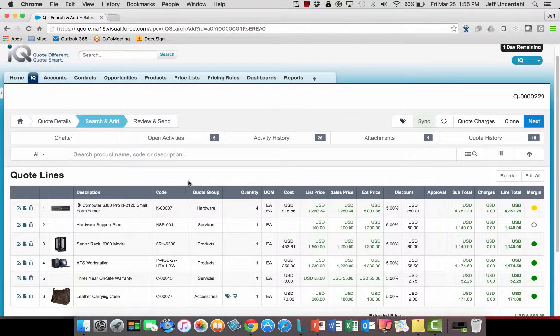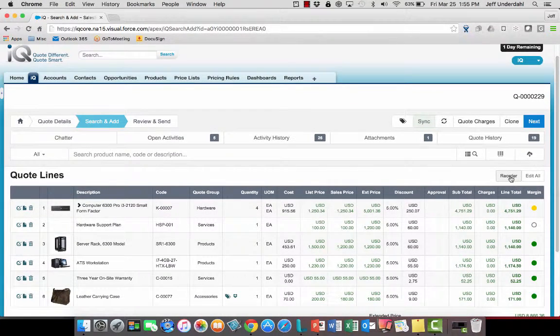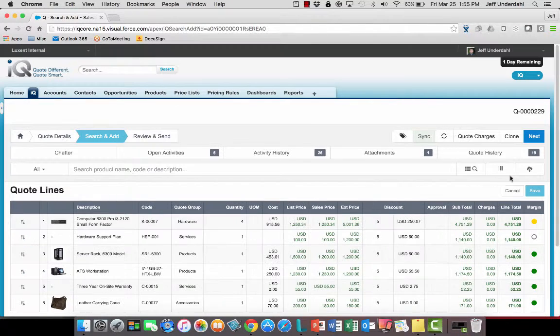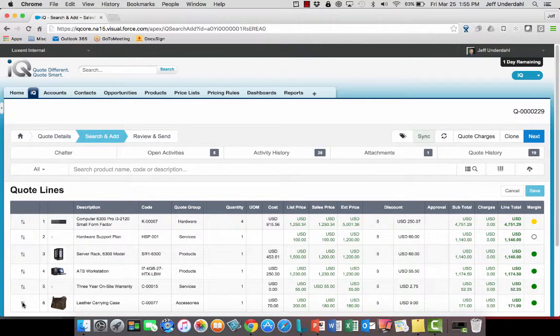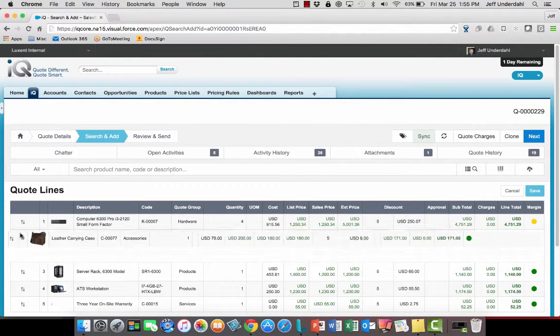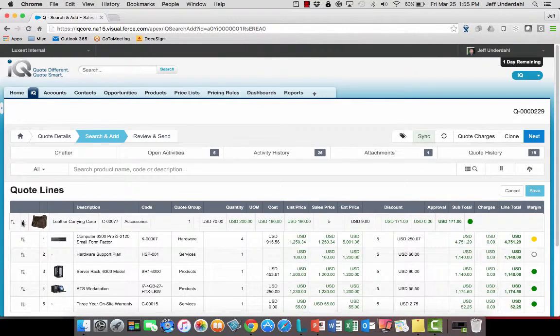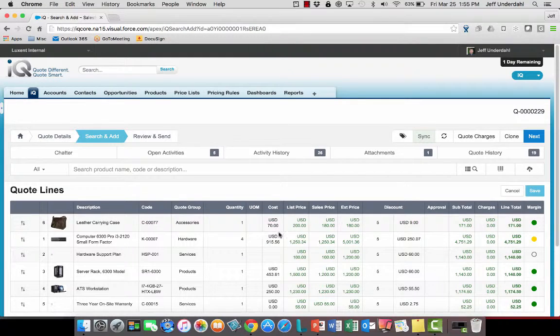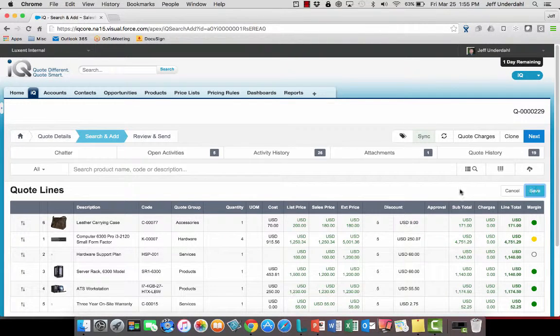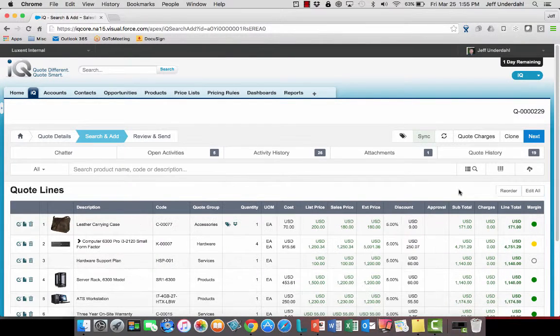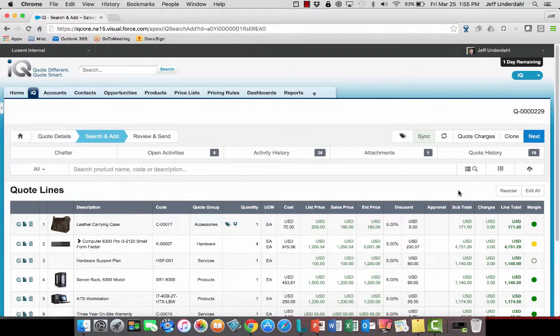Some customers like to be able to change the order of how their customers are going to see it, so if I wanted to take the leather briefcase and I wanted to move it to the top of the list, I could easily reorder each of the lines on that quote, re-save it, and now that leather carrying case is line one.